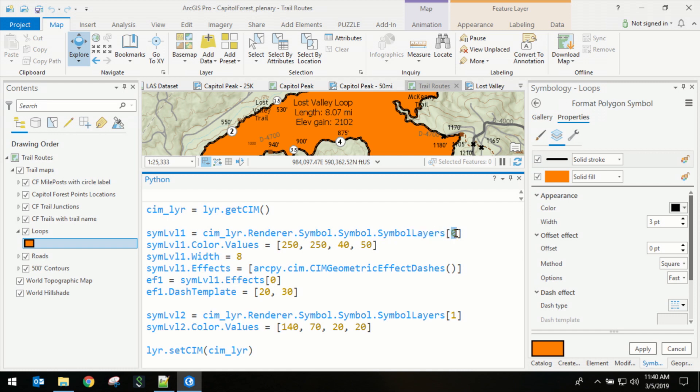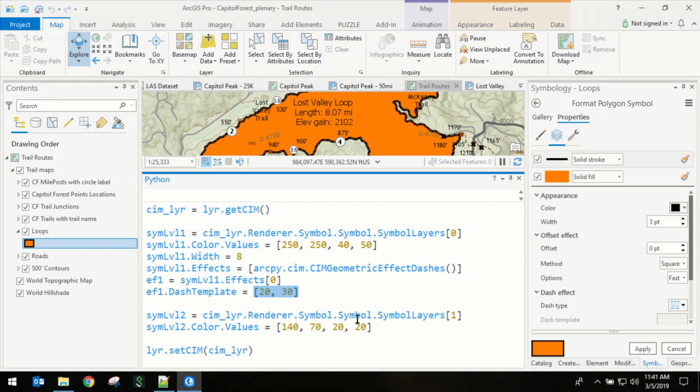We're going to grab the first layer. We're going to make it yellow and 50% transparent. We're going to make it relatively wide. We'll use the SIEM to insert some dashed lines. Then we'll modify its dashed template. We'll go to the second layer. We'll make it brown. And then we'll make it mostly transparent.